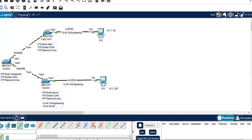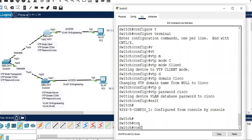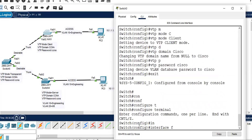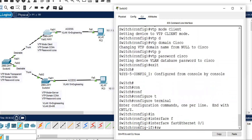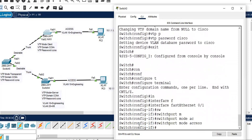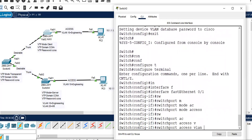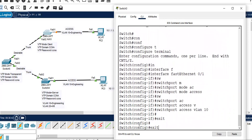Going to switch 3, configure terminal, interface FastEthernet 0/1, switchport mode access, switchport access VLAN 10. Exit.